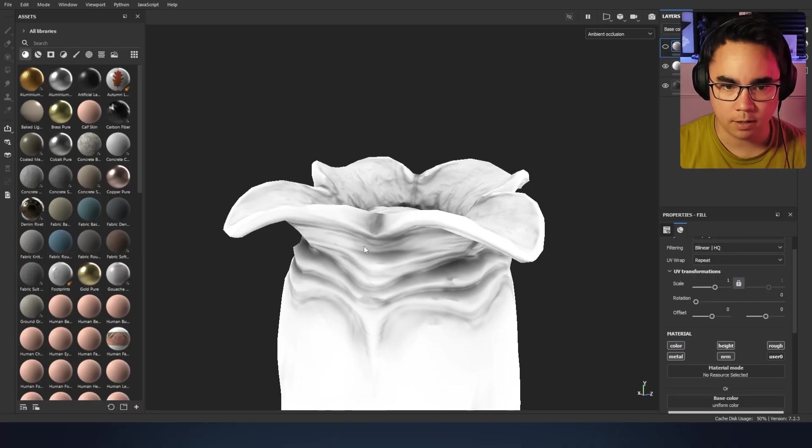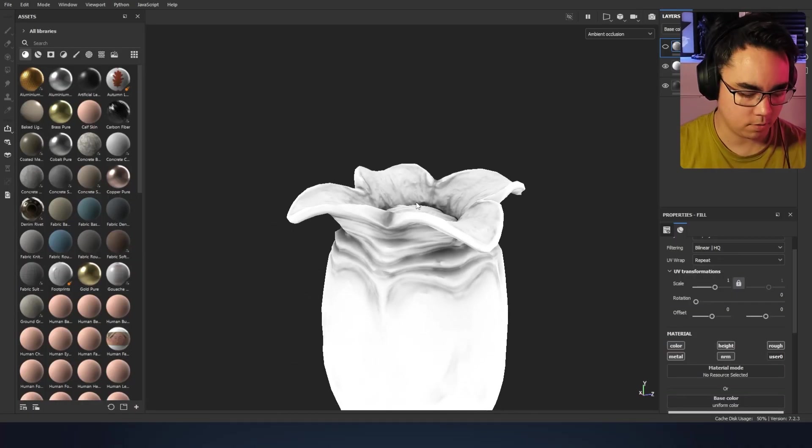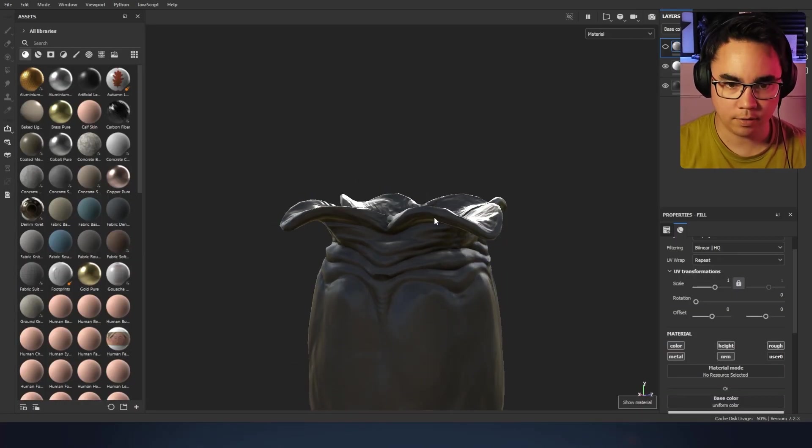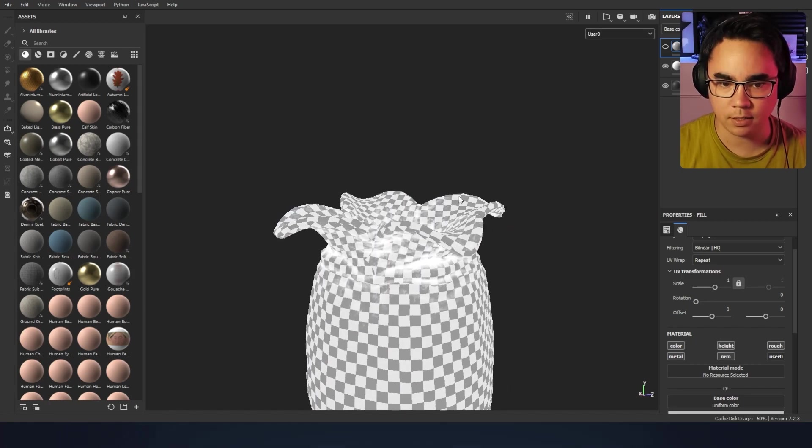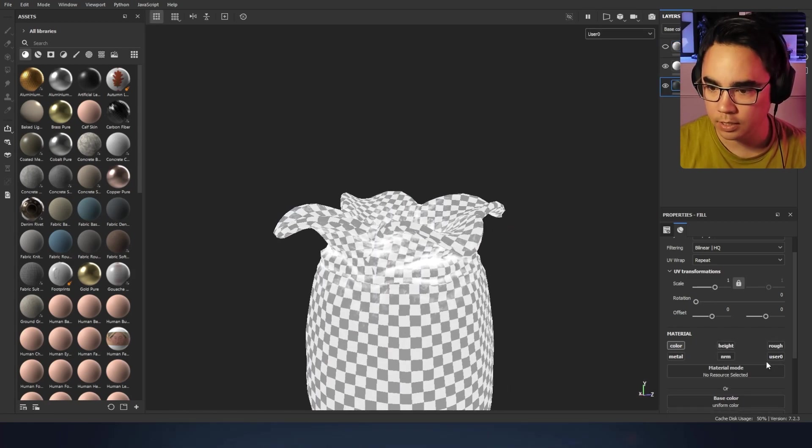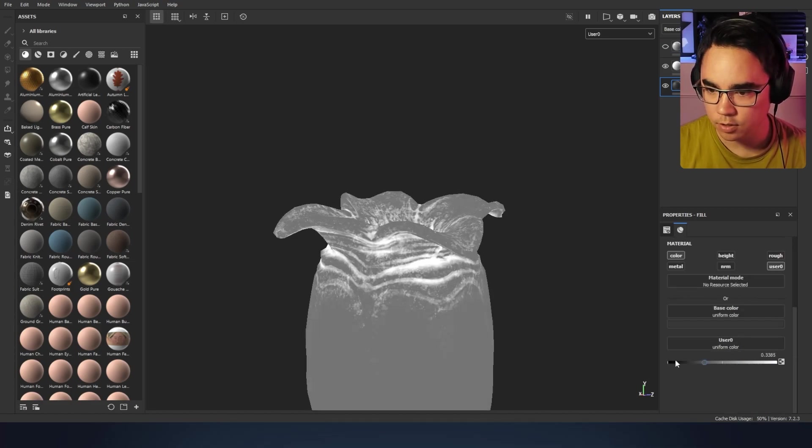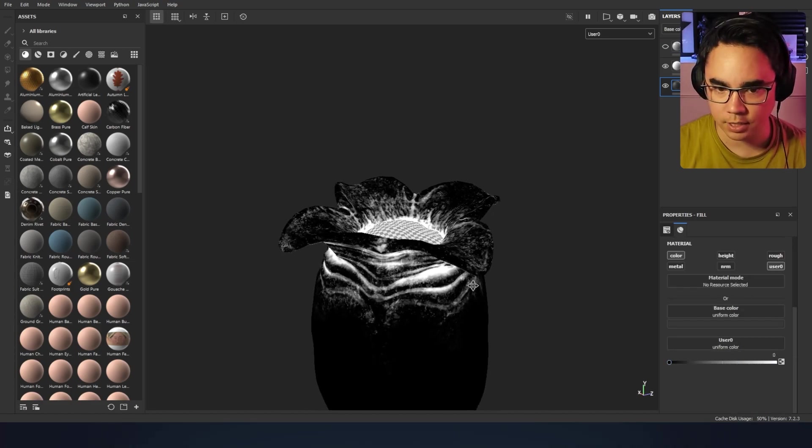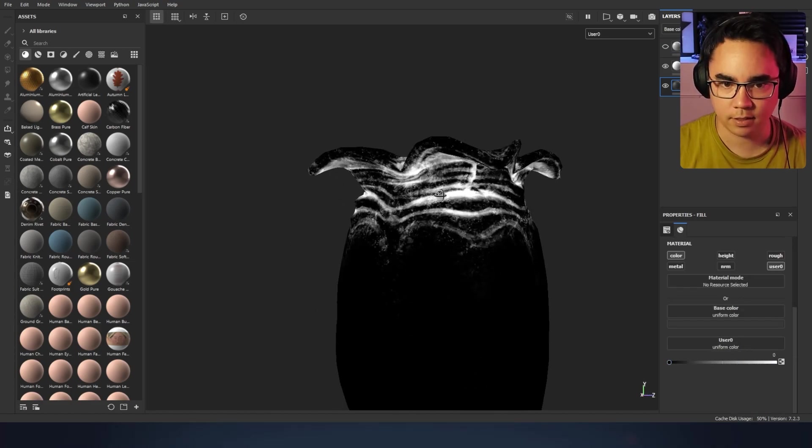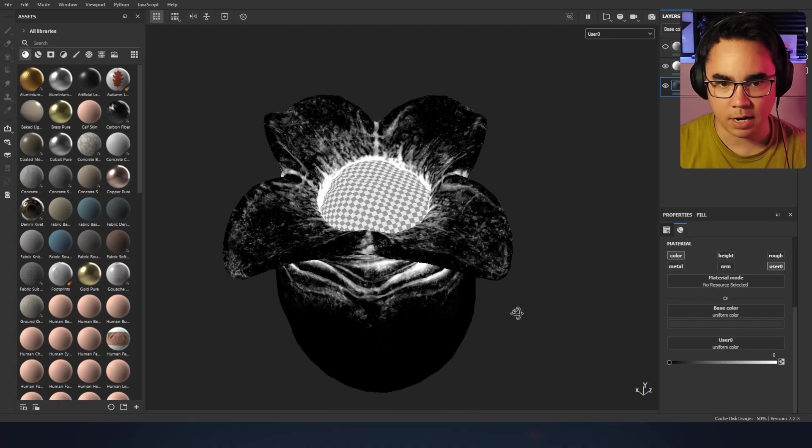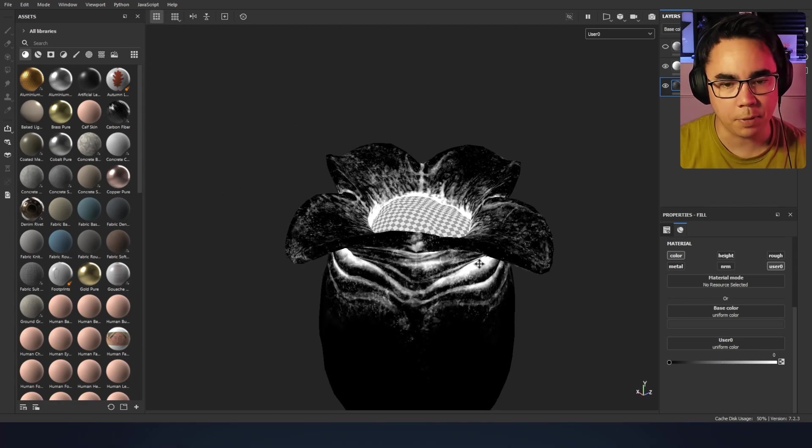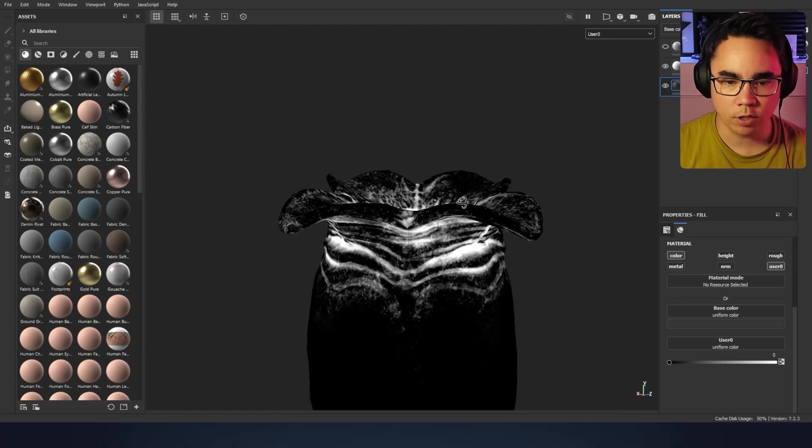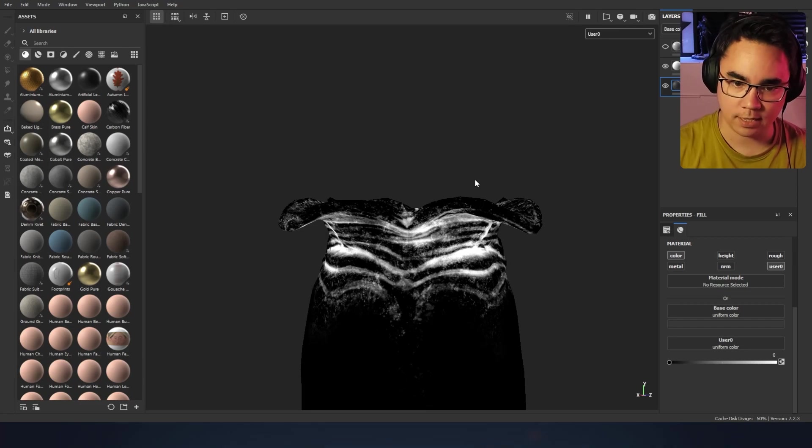If we go into Substance Painter, we've got our model here. If we look at user zero, we probably need to set this to user zero with that black so you can see. Here's the mask that I'm actually generating in Substance Painter in order to create a mask for the detail normal.